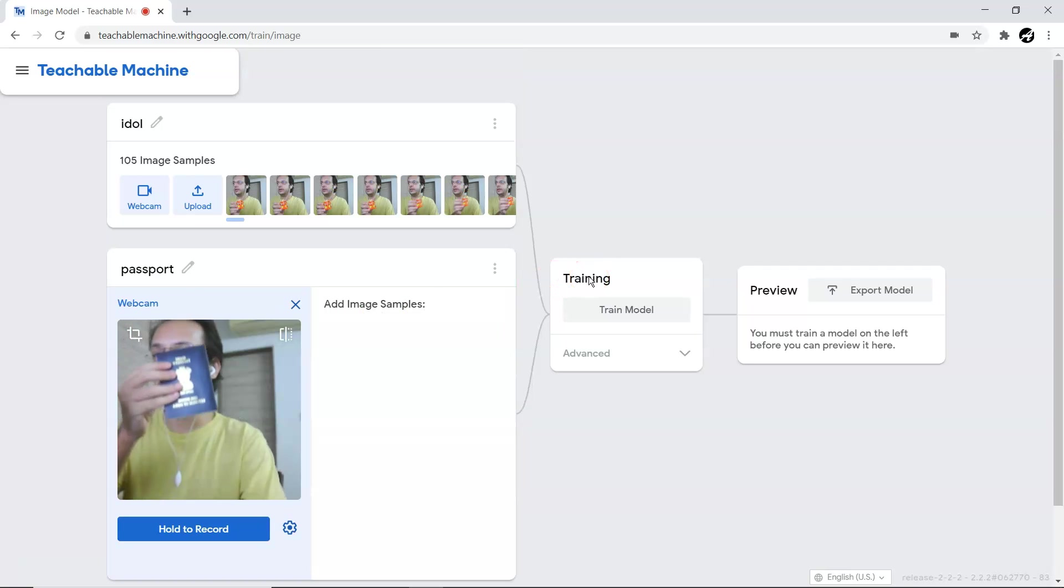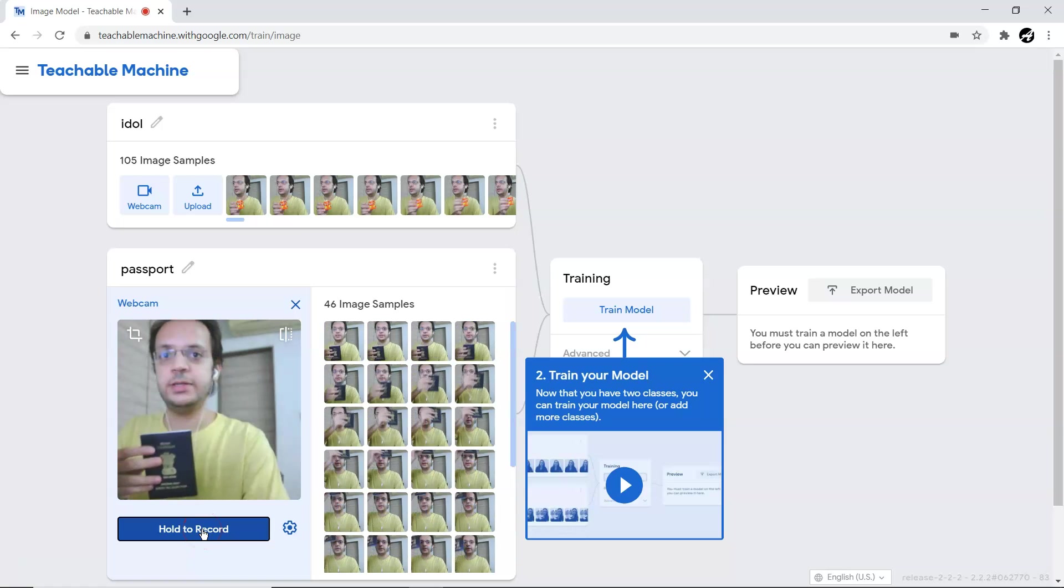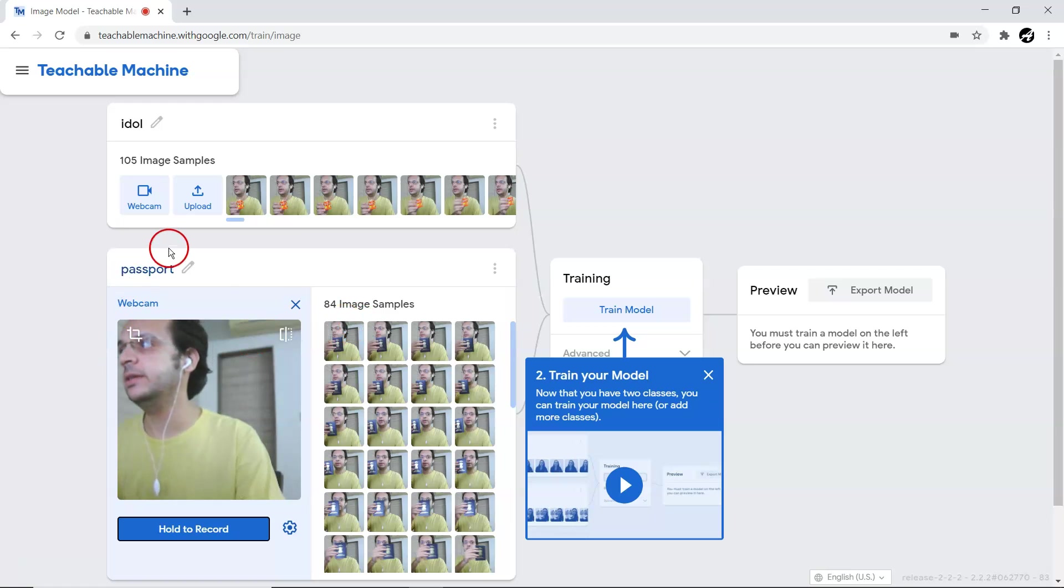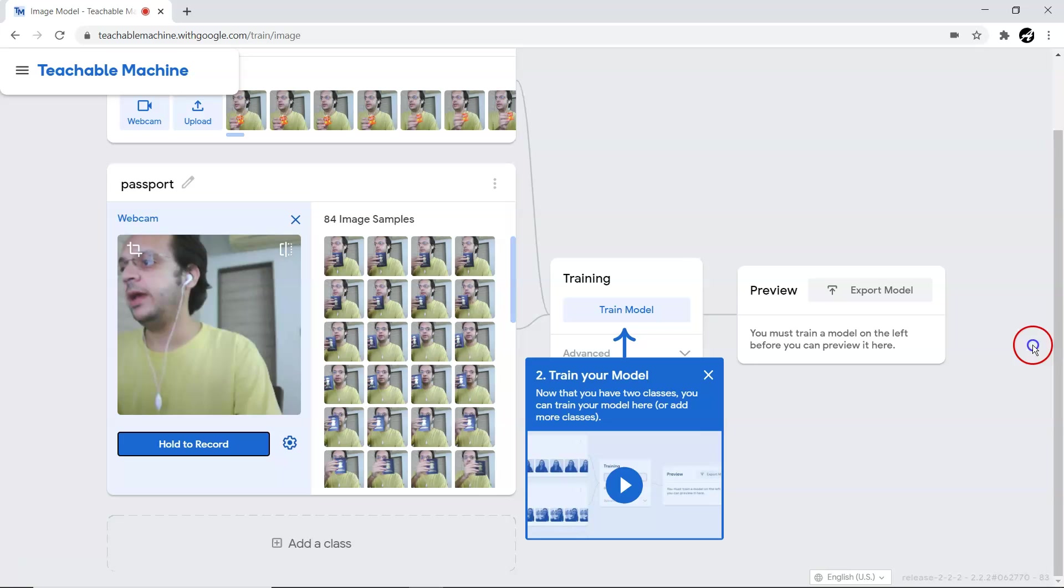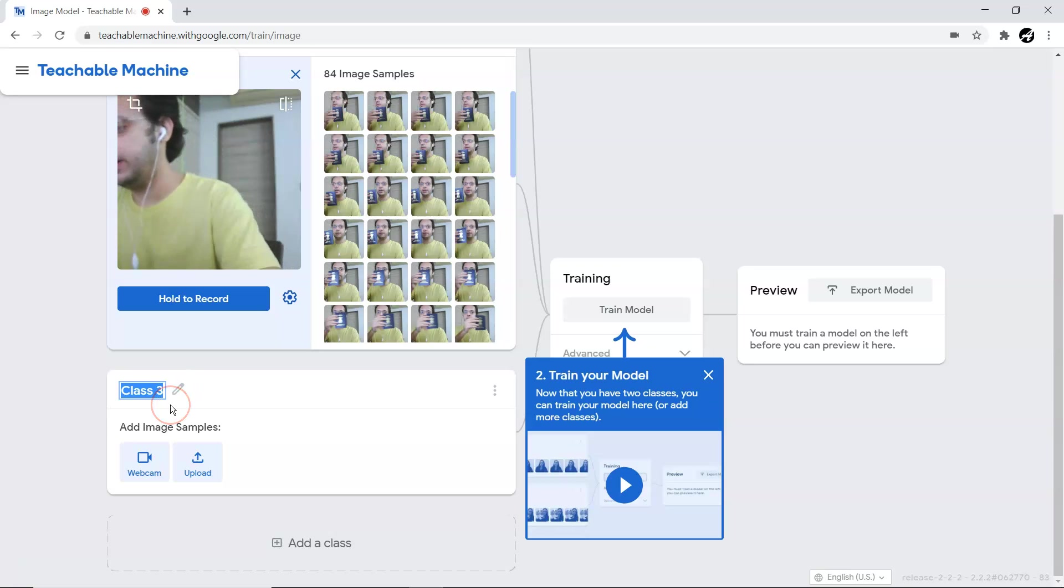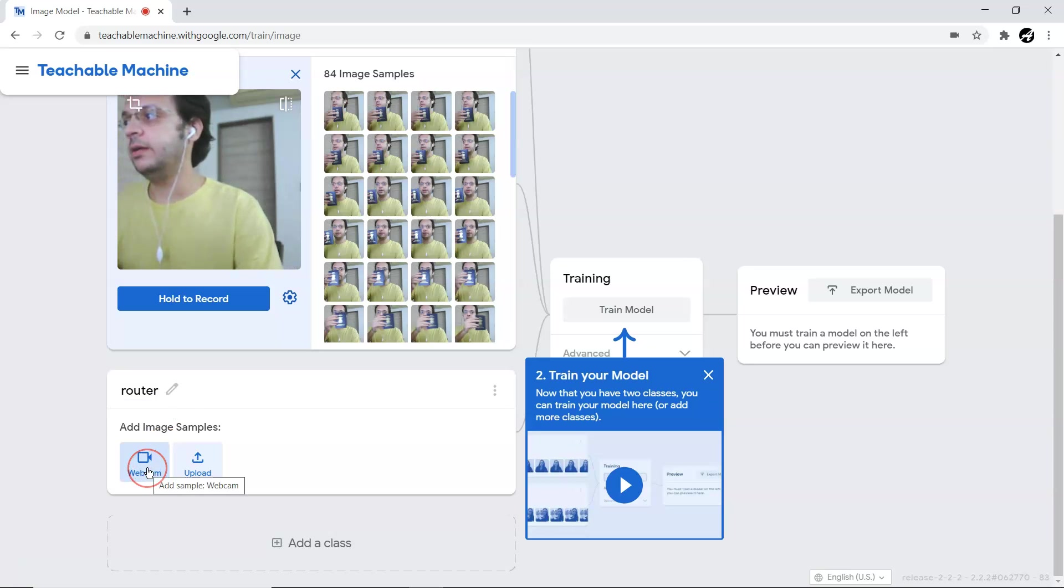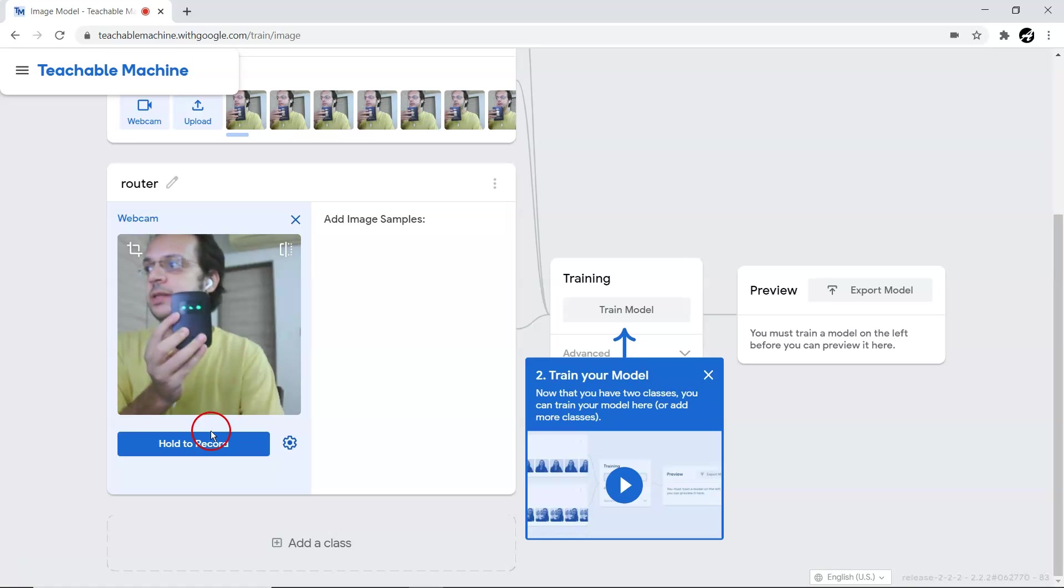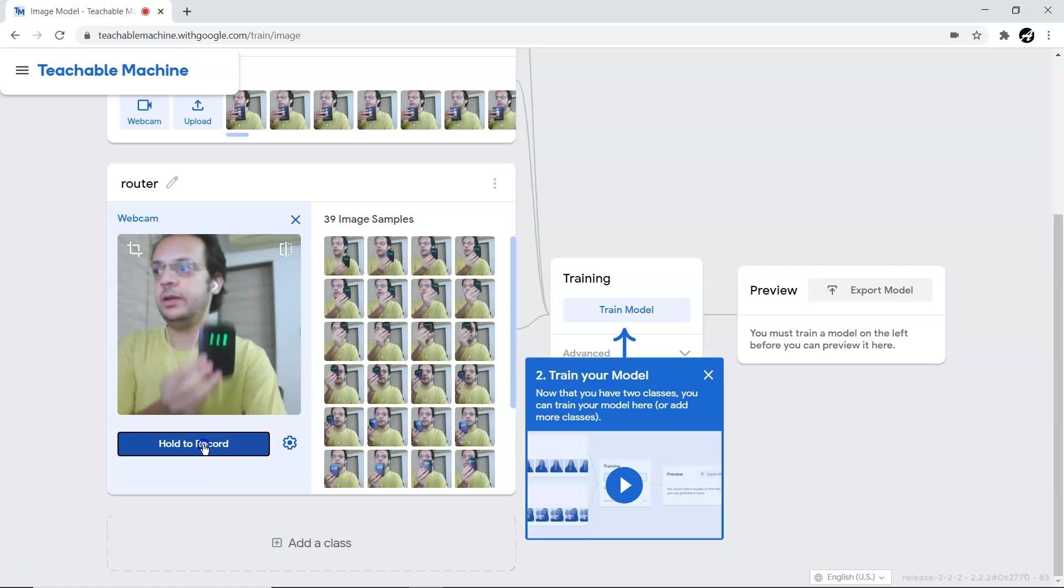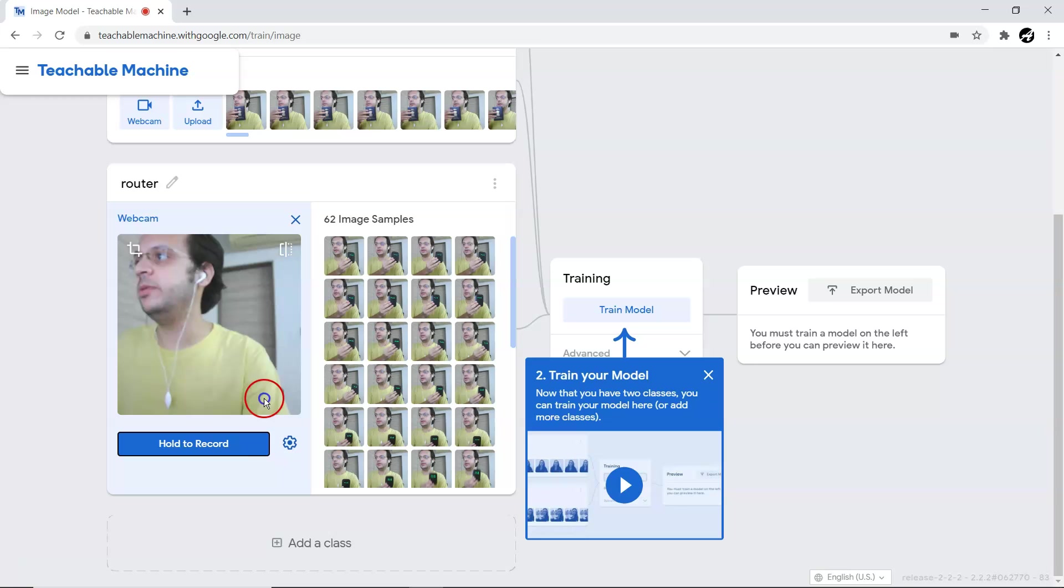Let me hold it, and you can see - yeah, sufficient images. That's the data collection for Class 2. I'm going to add one more class. I have a mini router available with me, so I'll give the name 'router'. Let me provide the data with the webcam. You can see this is a router.